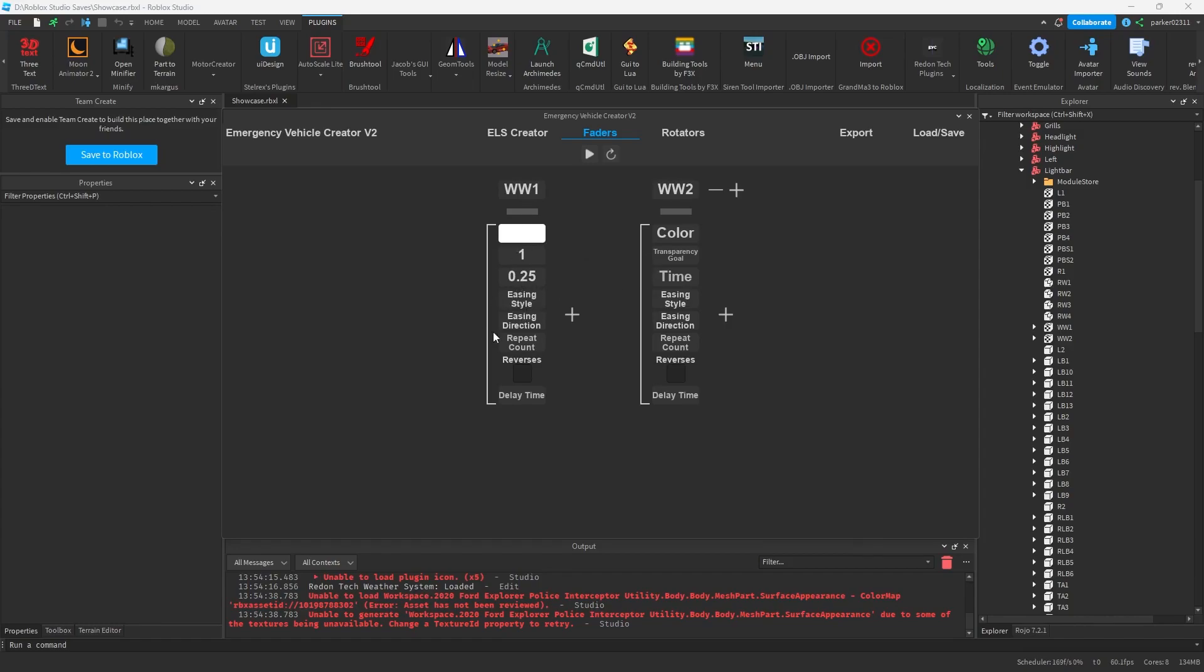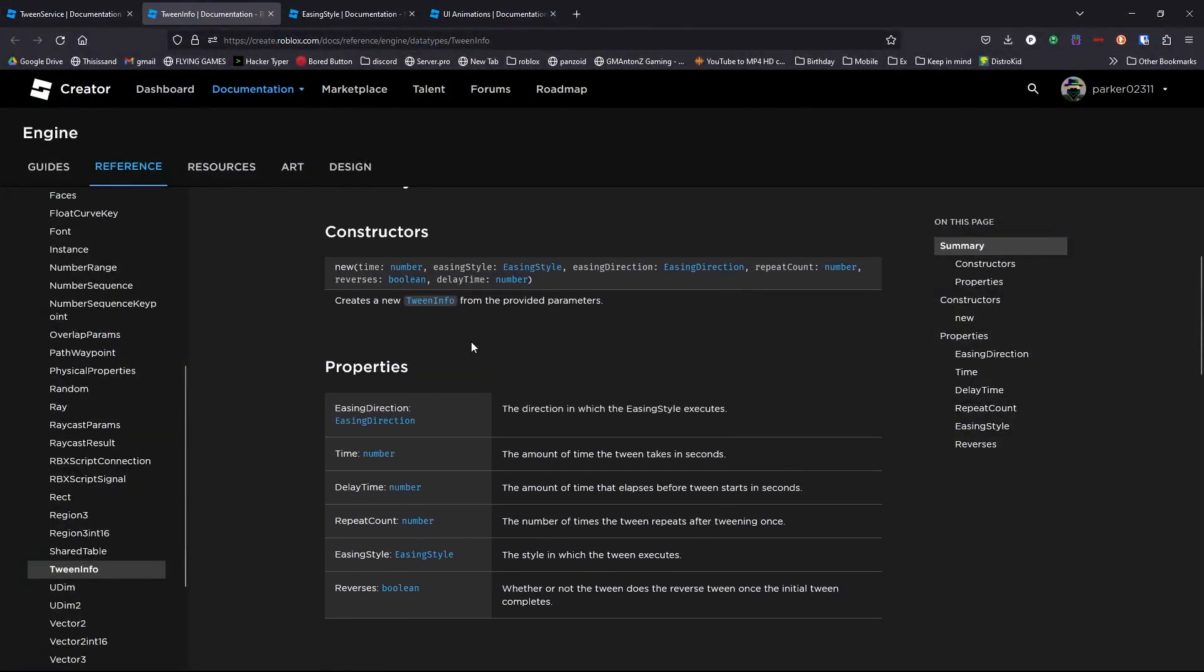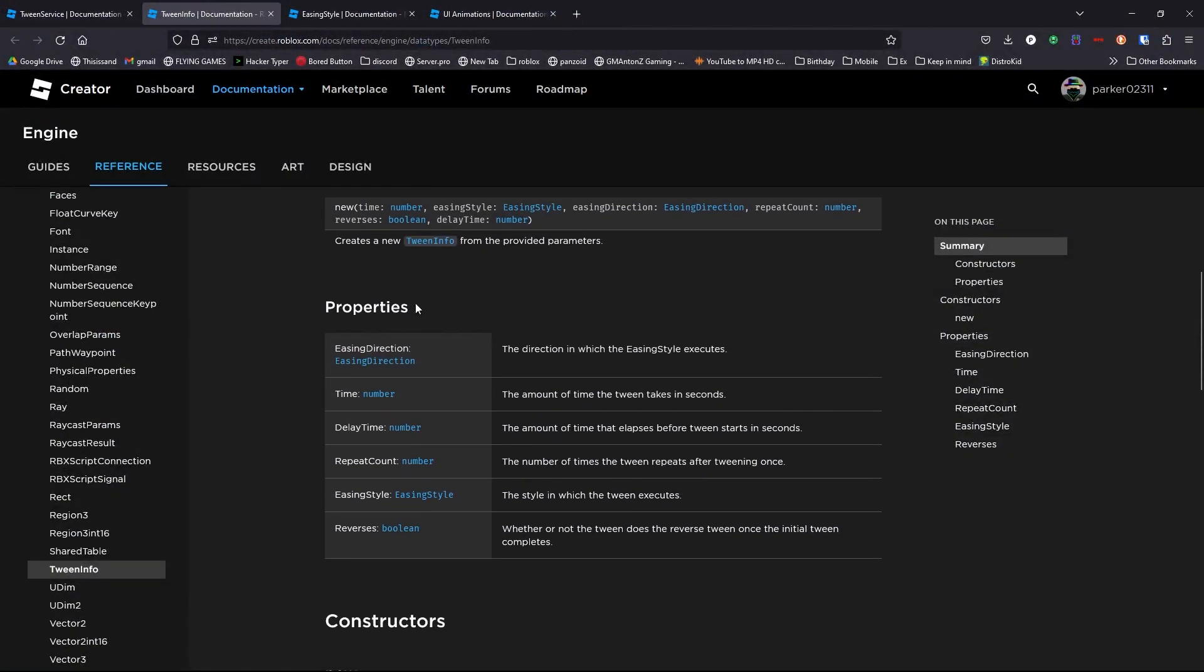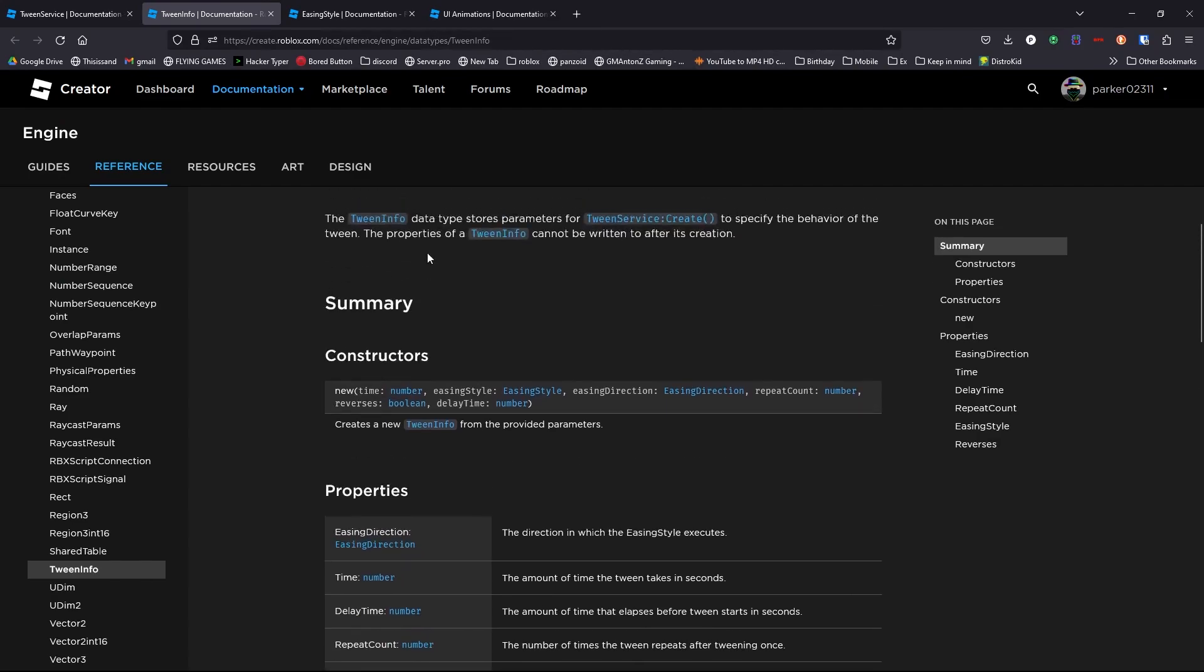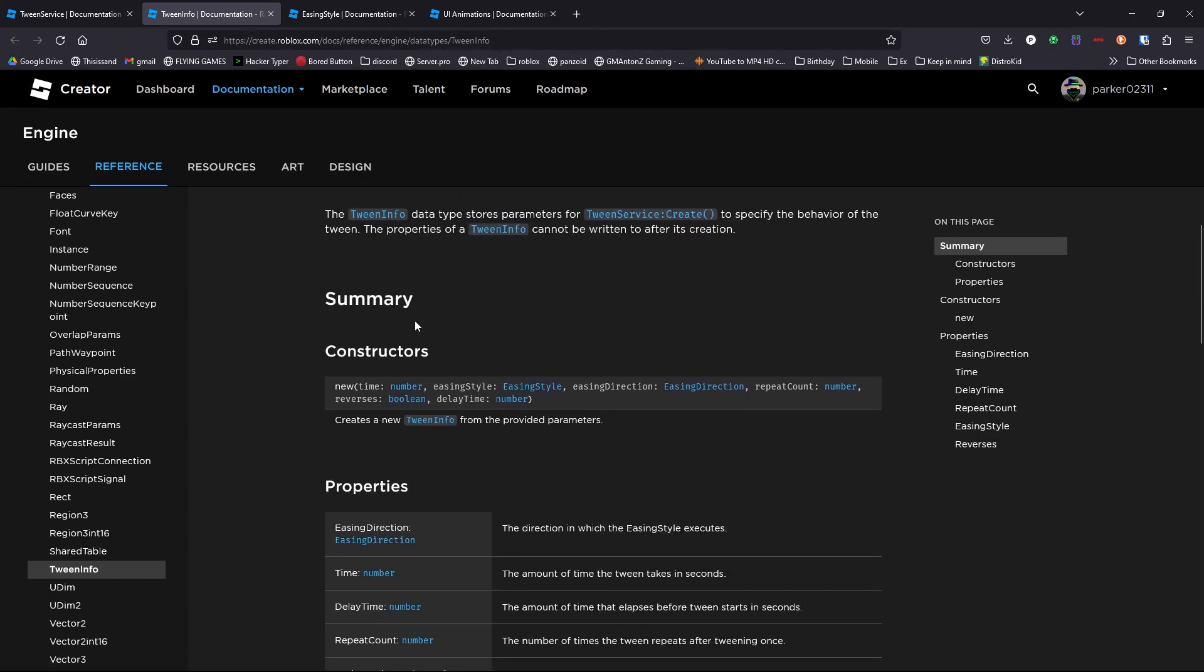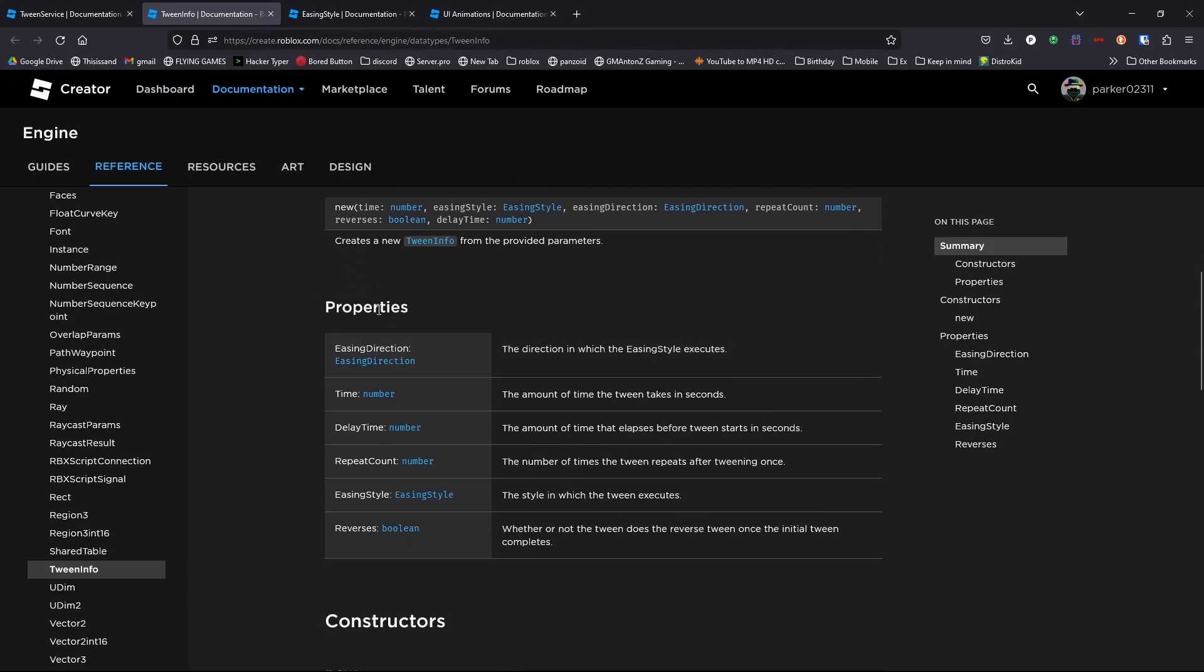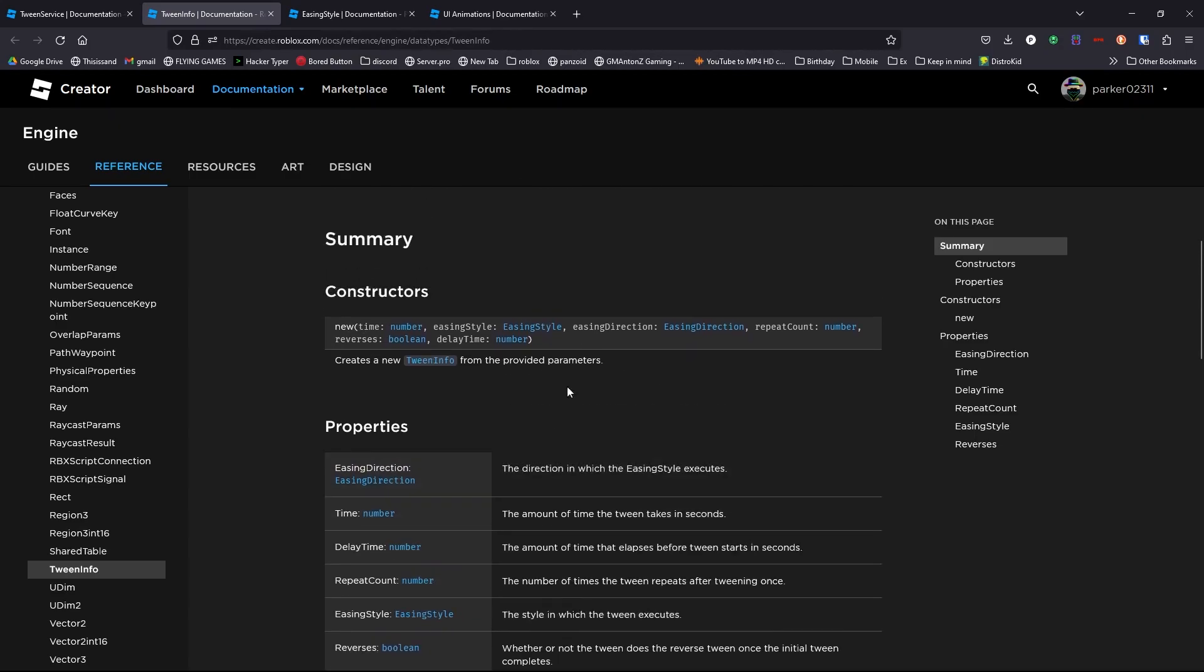Then we have our easing style and easing direction. This is where most people get confused because easing styles basically change how it fades in and fades out. It changes the time scale as it goes along. So let me show you what easing styles are. When we are manipulating these options, we are actually manipulating these properties of a tween info because the plugin just uses tweens. And so what we are doing is we are actually manipulating a tween info.